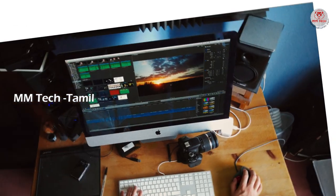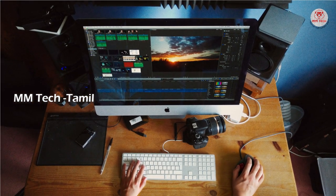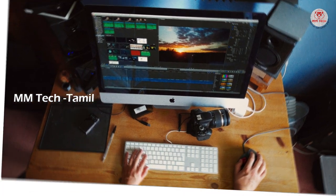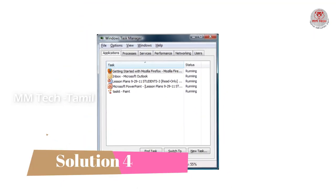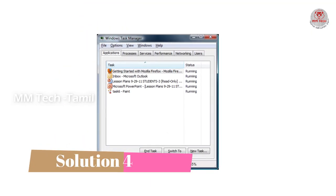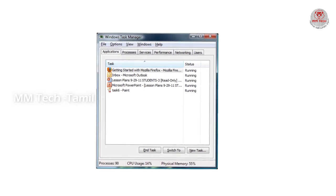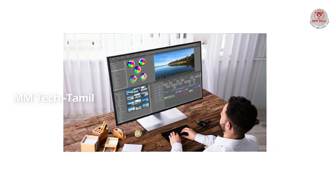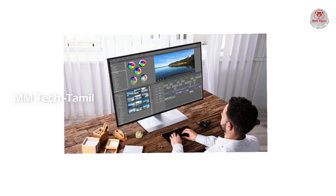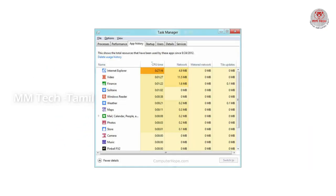The reason why this software causes heat is that if you have heavy software running — such as graphics applications or photo editing software — the laptop works harder to run them. You can manage or limit such software use to correct the heating issue.